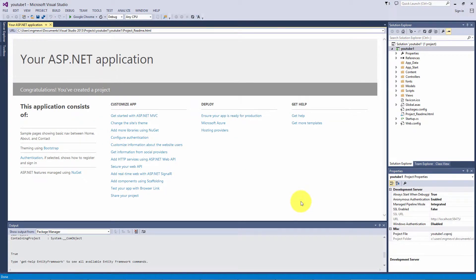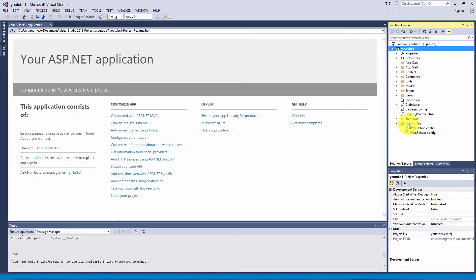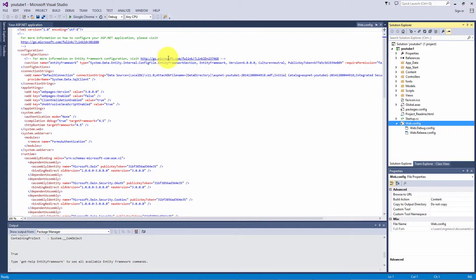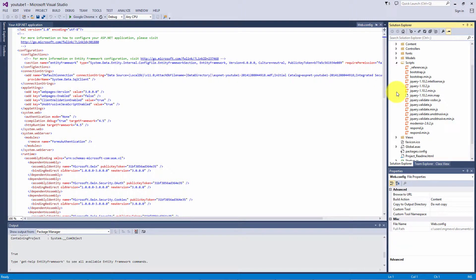Once your project has been created, you can go into your web configuration and check it out. You can see that we are on Entity Framework 6, web pages version 3.